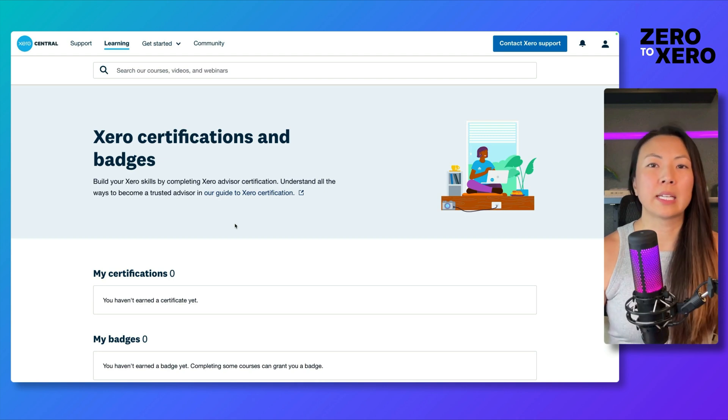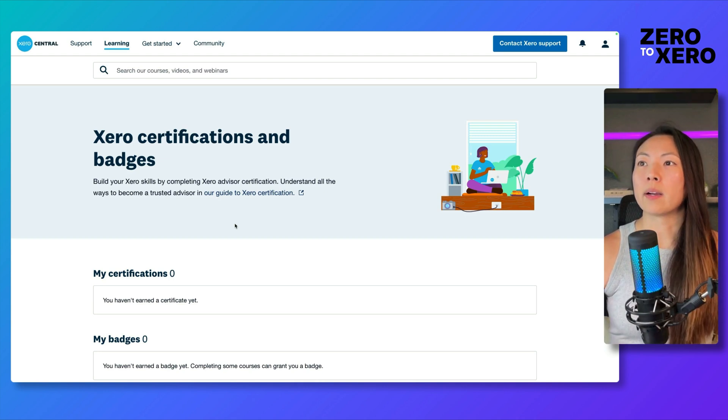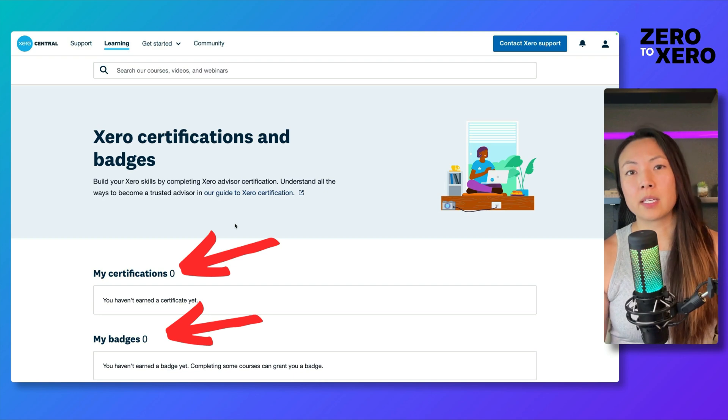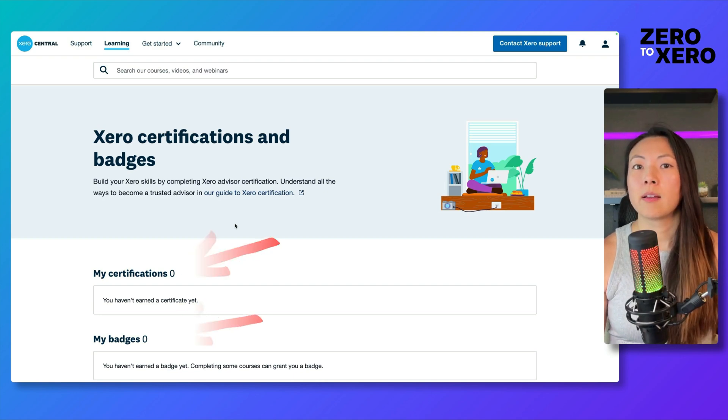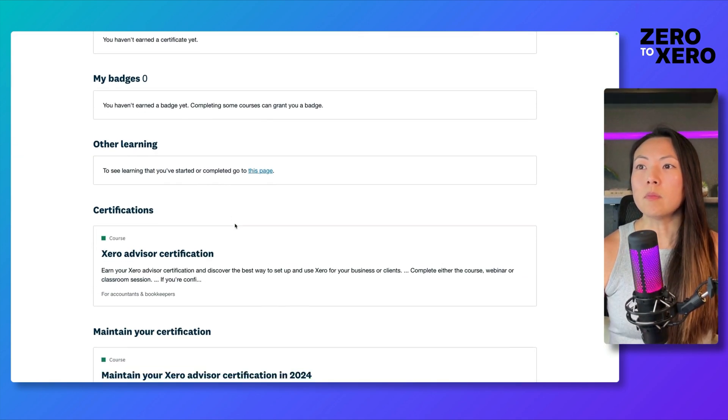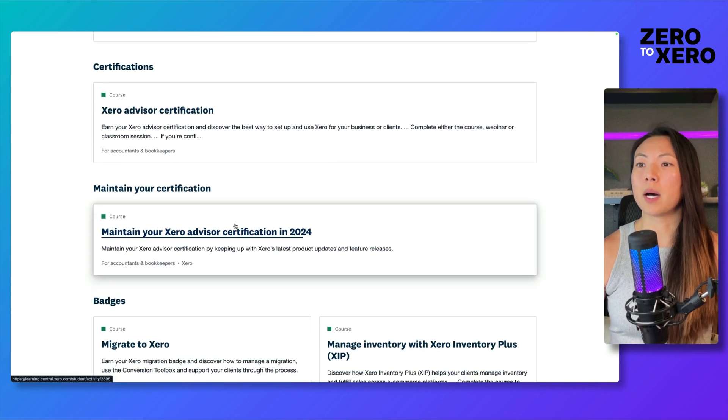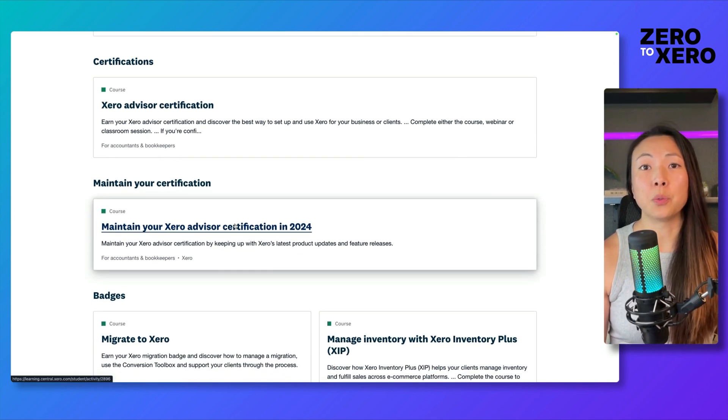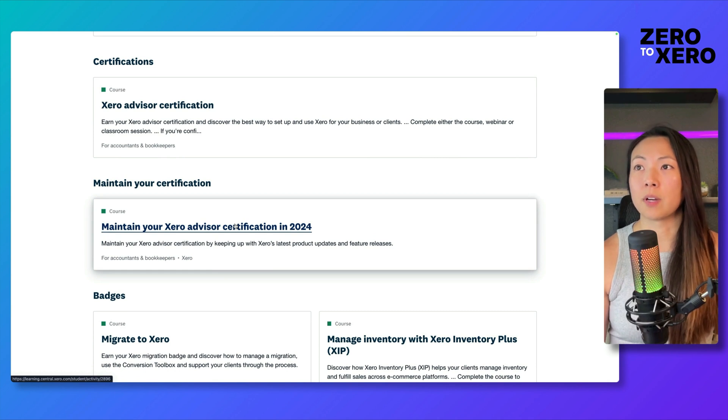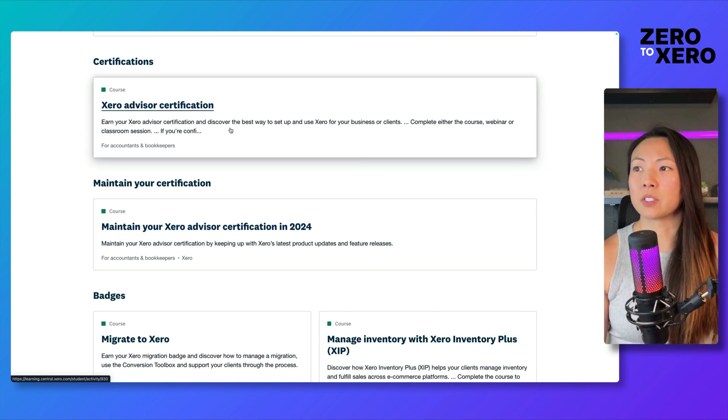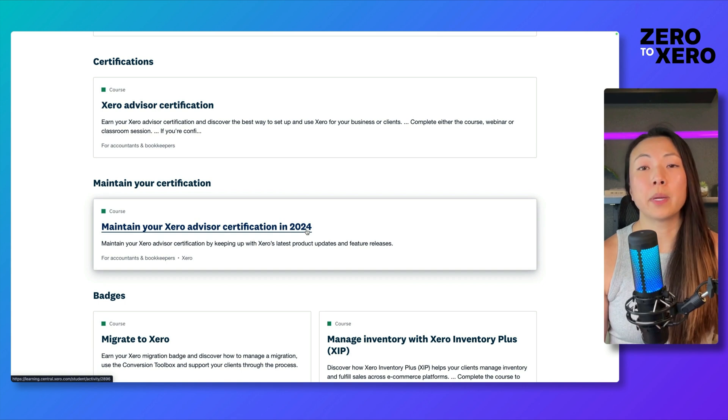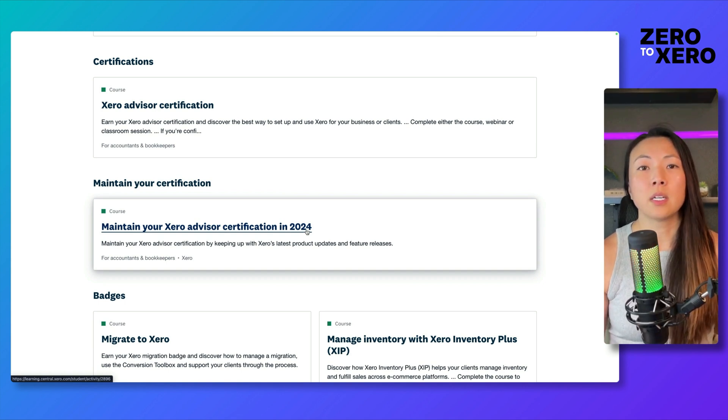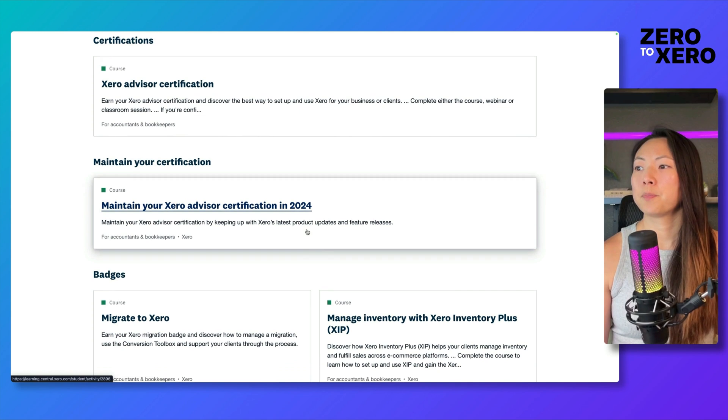Once you've clicked Get Certified in Xero, you're going to land on this page where it'll list any certifications and badges that you've achieved. If you keep scrolling down towards the bottom, you'll see the different options that you will have to get certified. There's a Xero certification course as well as a tile to help you maintain your Xero advisor certification if you've already achieved that.